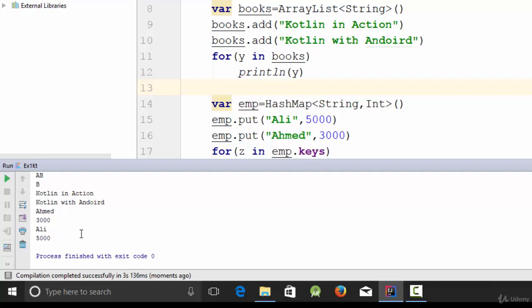In this video we talked about how to create arrays using arrayOf, how to create an ArrayList, and how to create a HashMap. See you in the next video.